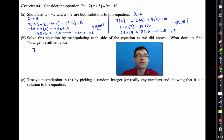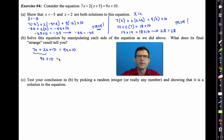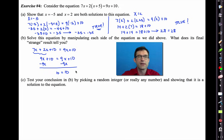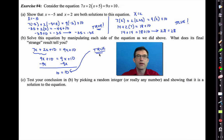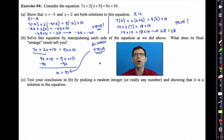The first thing to do is distribute the 2, giving 2x + 10 on the left. So we get 9x + 10 = 9x + 10. If I subtract 9x from both sides, I get 10 = 10. A lot of students might say x equals 10 — that is certainly not the case. This result is the opposite of last time: 10 = 10 is always true.